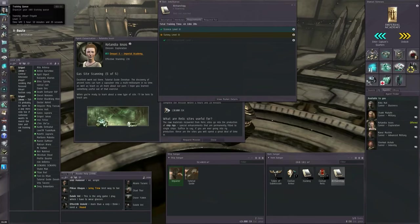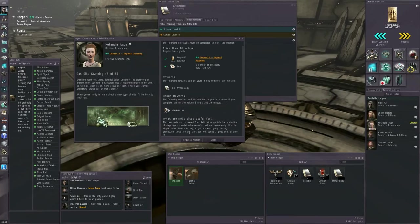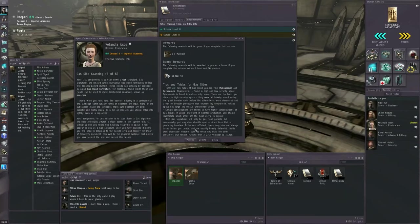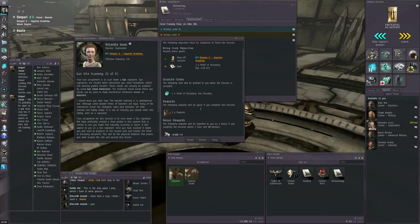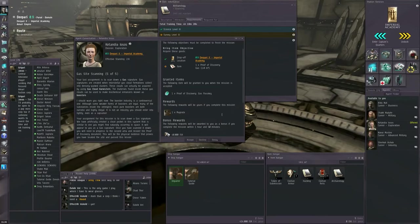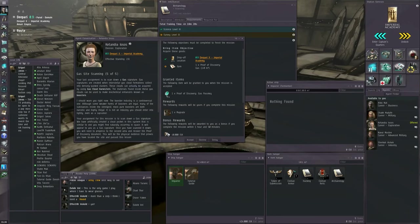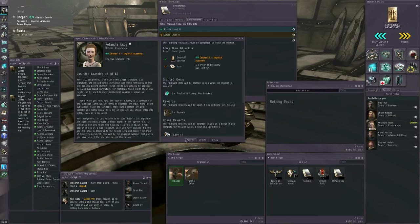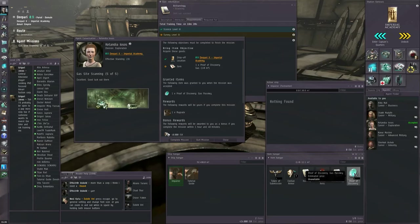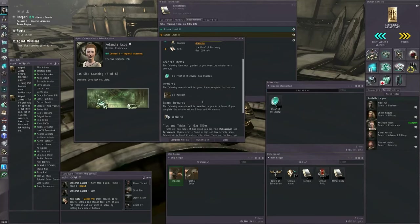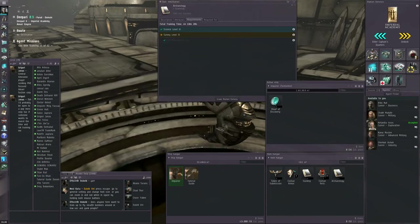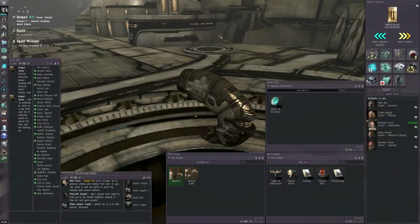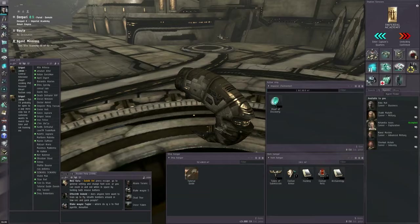Request the next mission. This is the final step of the exploration chain. The agent wants us to find a gas site. The site is going to be locked by an acceleration gate, and we need a proof of discovery gas pass key to get in. This is why we had to come back early. So we accept the mission. We now have proof of discovery gas pass key. Drag that into your ship's cargo hold. You need this. Undock.